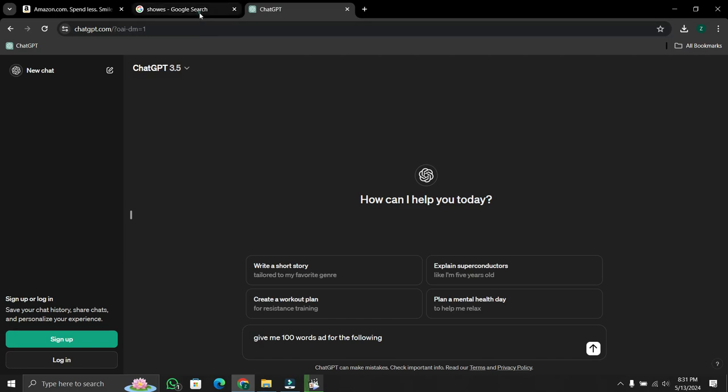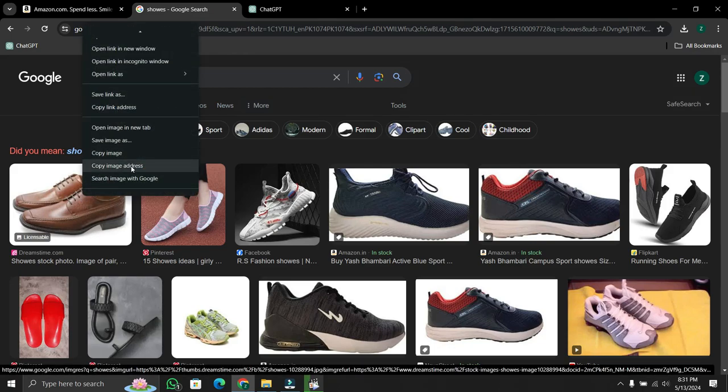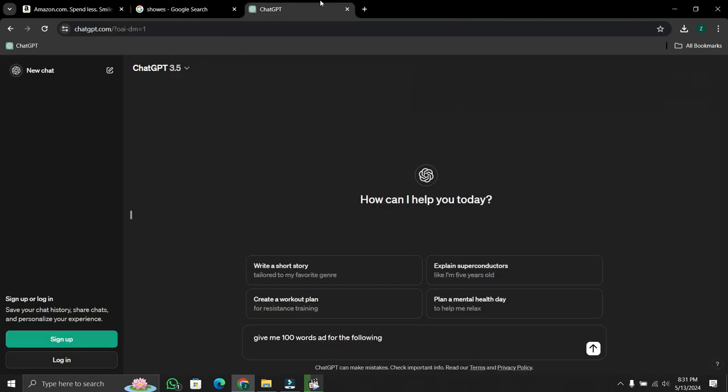First of all, take a photo's link. Then go to ChatGPT and ask a question.